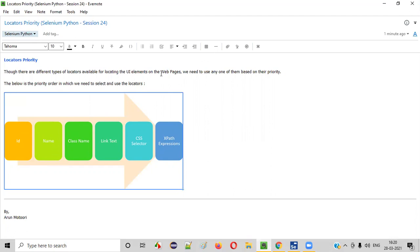If the name locator is also not there for locating the UI element, then we go to the next locator type, which is class name. If class name is also not possible, then we go for link text. If link text is not possible, then we go for CSS selector. This will anyhow be possible in most cases — CSS will work. If CSS is not able to locate any element, then the final savior is XPath expression, which is the most powerful locator out of all the types. XPath is powerful, but it comes with the last priority.